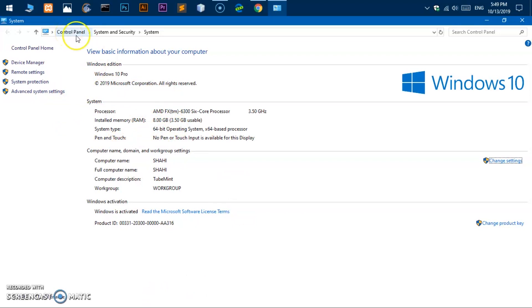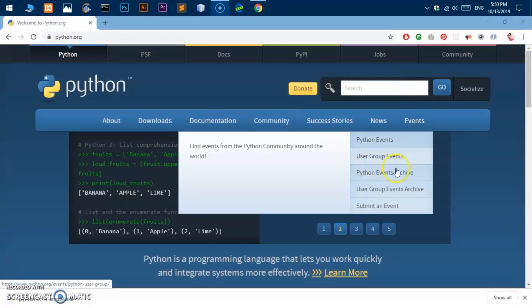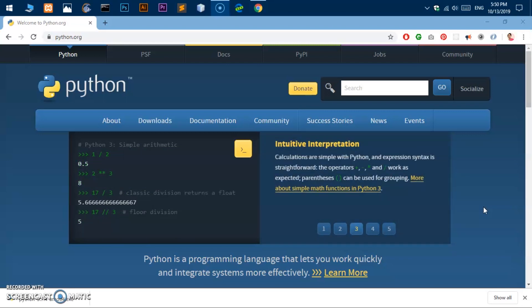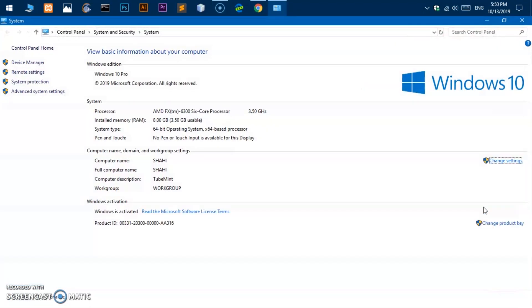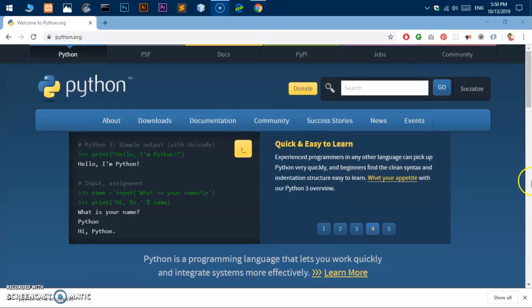And then System and Security, then you go to System and you will get this page. Otherwise, locate the Windows key on your keyboard, which is on the left bottom somewhere, and Pause and Break button on the right top of the keyboard. So press both keys together, Windows key and Pause and Break, and you will see the same page here. So you can check the system type here.